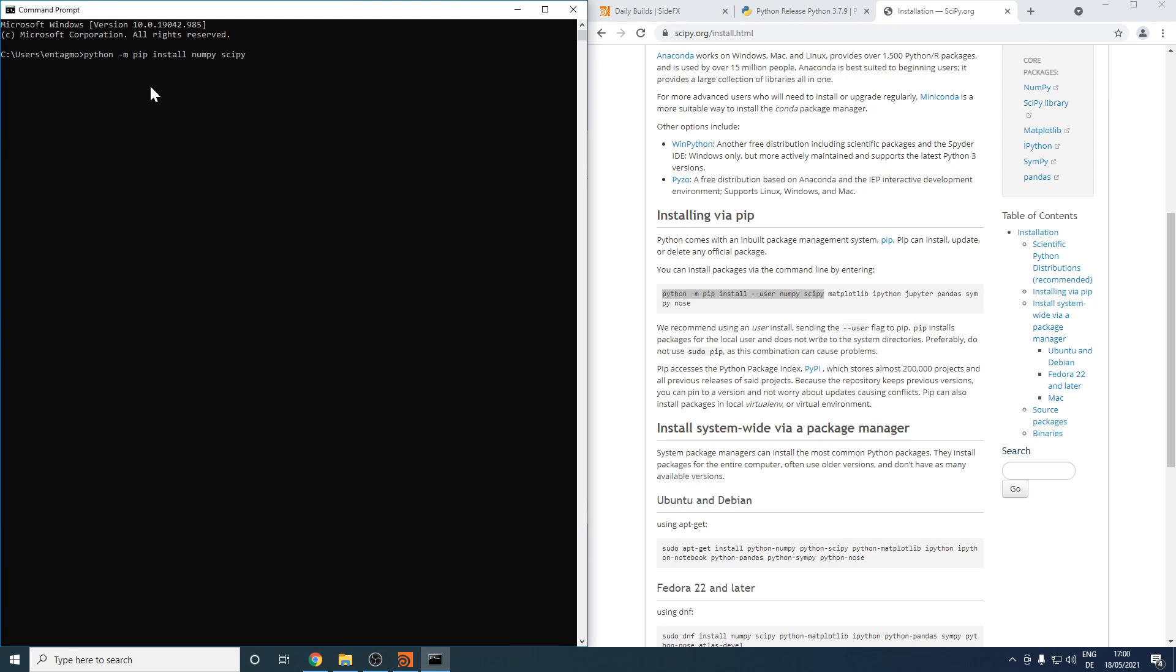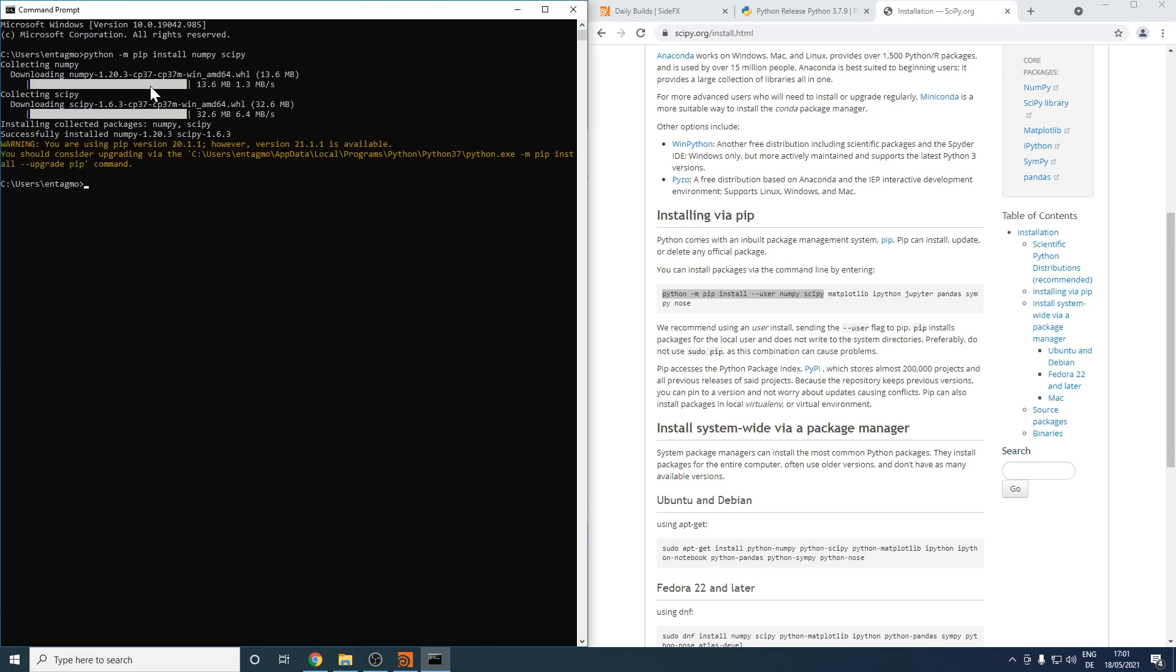So all I'm going to do now is, as my dear friend Henry called it, cargo culting on pip, so that it might bring the proper packages. After a short while, the installation is done. I'm getting a warning here, which in this case I can happily ignore.